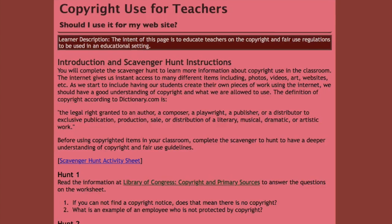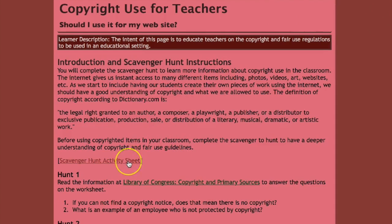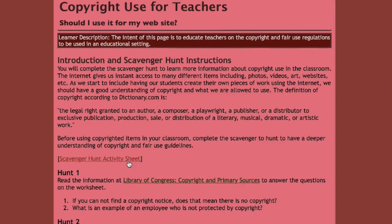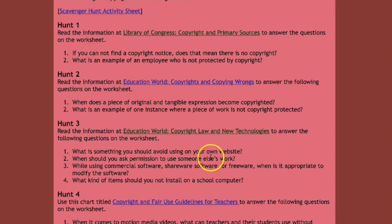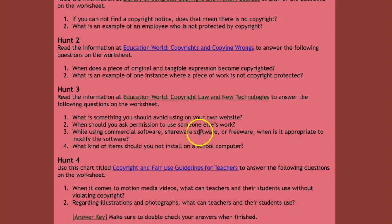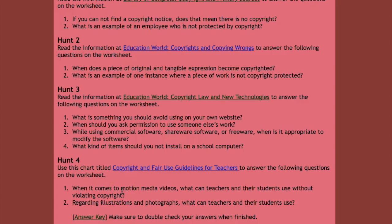My last artifact was created in EdTech 502, The Internet for Educators. My copyright scavenger hunt walks teachers through a scavenger hunt in order to learn more about copyright laws and fair use regulations. They download the scavenger hunt activity sheet and work through each of the four hunts, which take them to various websites to find answers to the questions. When they are done, they check their answers by clicking the answer key at the end of the page. Copyright laws are important for teachers to understand as we teach our students to use copyright laws through research.